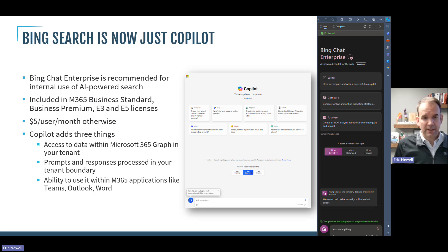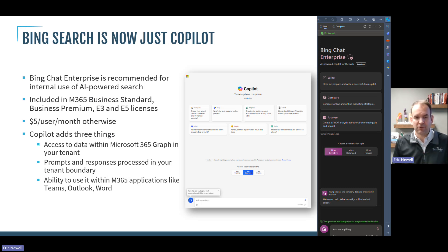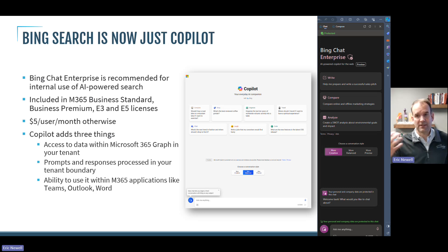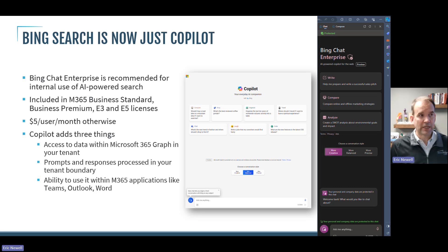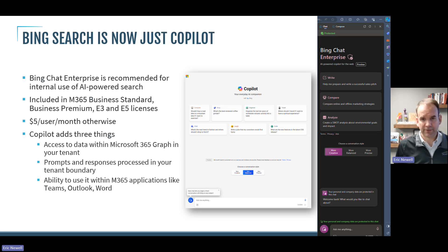Your prompts and responses are processed within your tenant boundary so they're not going back to Microsoft. You can also use this search tool in other applications — for example, if you're in Outlook and want a better search of your Outlook history, this can provide that for you. This is in preview but will come out very soon. This is going to be a really compelling experience and a much better search engine than what you have today in Teams or Outlook, plus the ability to search the whole internet.